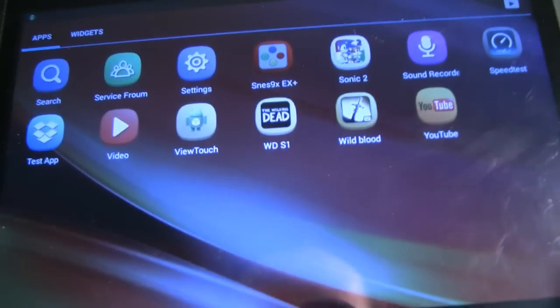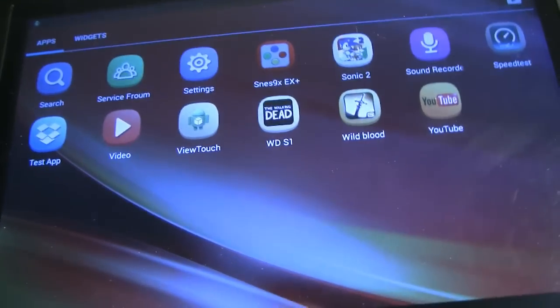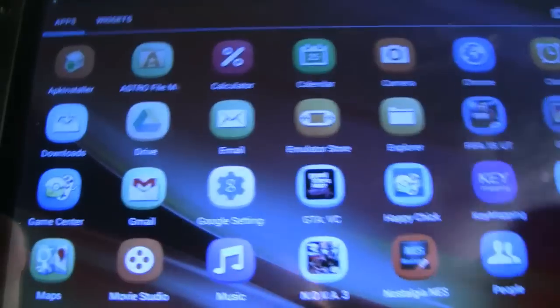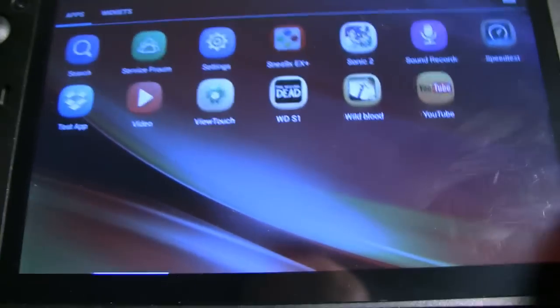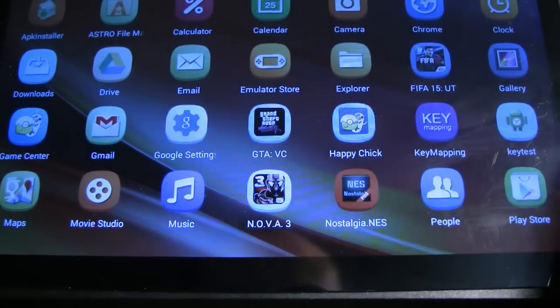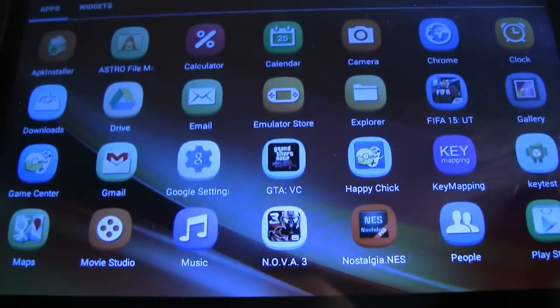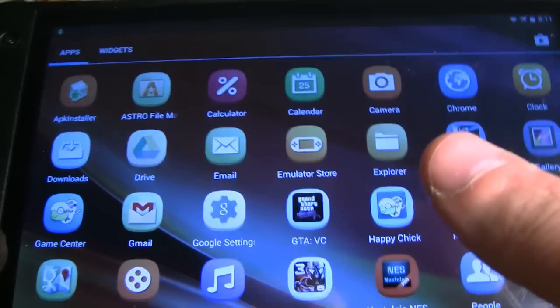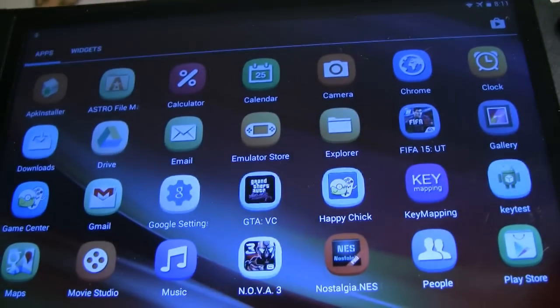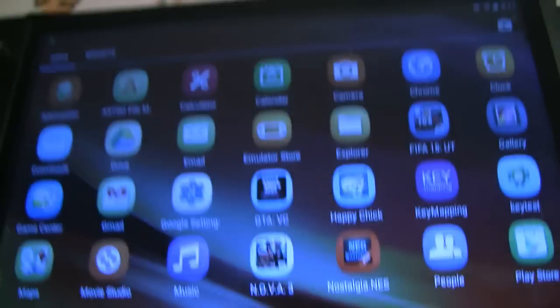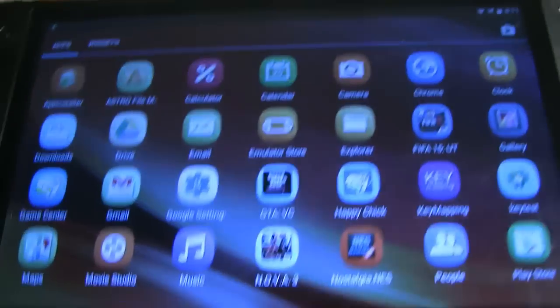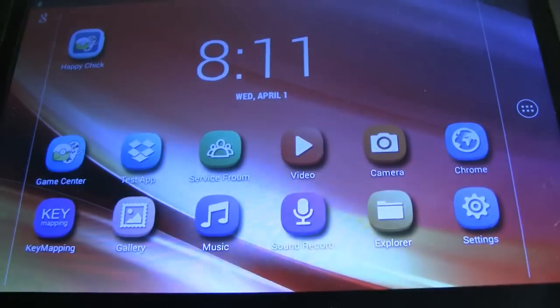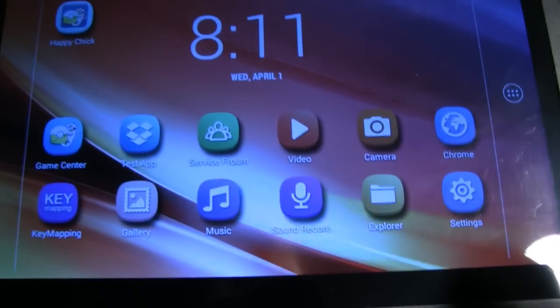Came with this game called Wild Blood, and my brother-in-law played it a lot, and it had pretty good graphics. He said it was a fun game. Video, I'm assuming that's just another file browser of sorts here. You know, there's Happy Chick again. A lot of the emulators aren't really pre-loaded on there. Every time I load up Emulator Store, nothing loads. It just never loads.